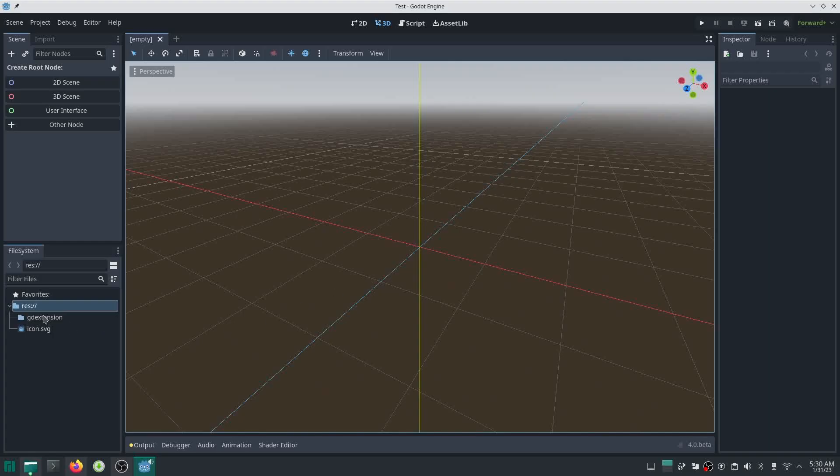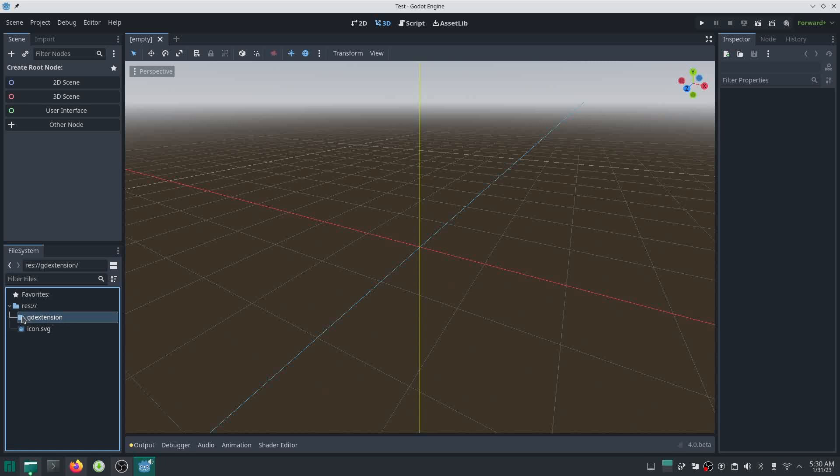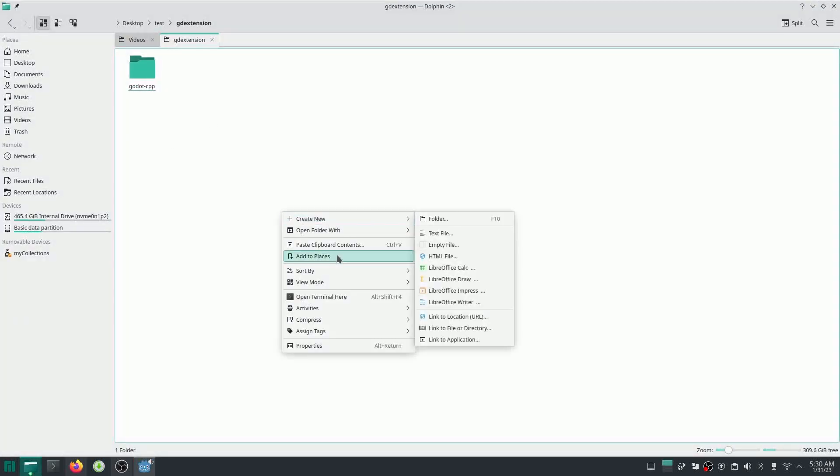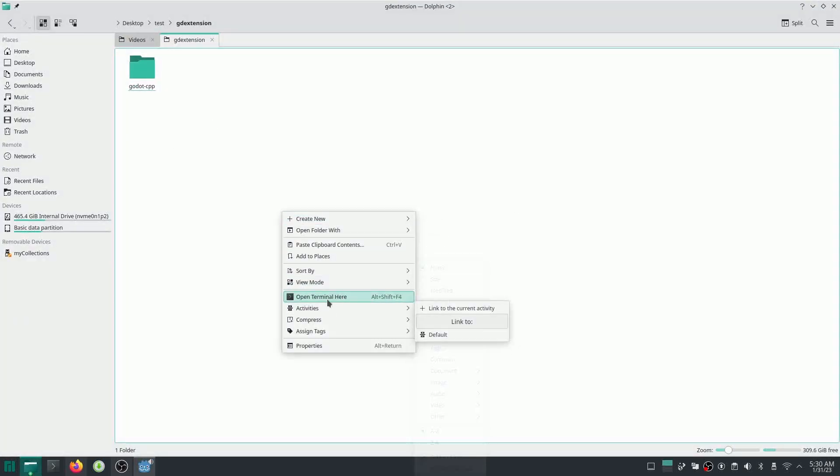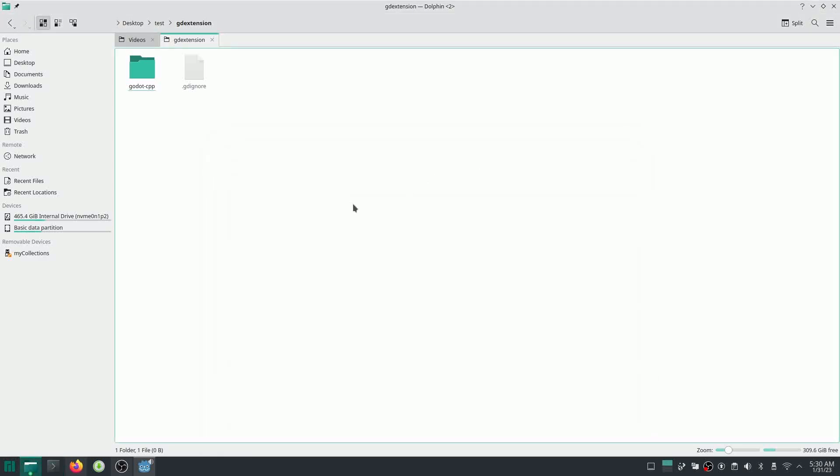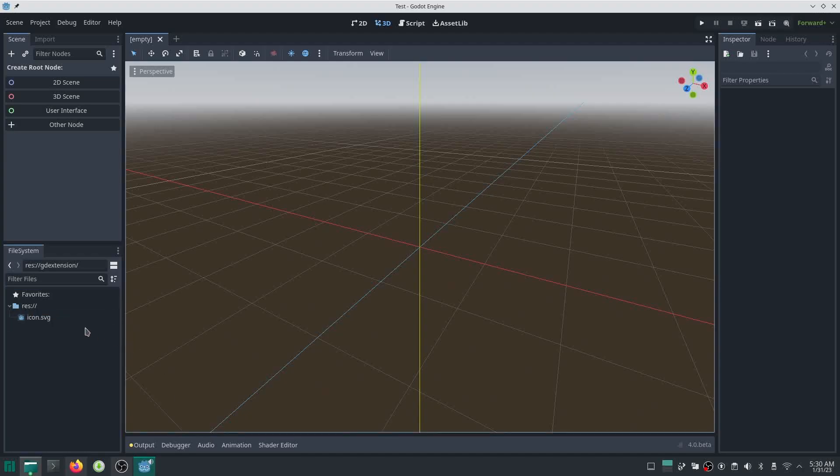You can see Godot actually sees this folder. I want to say Godot just ignore this folder. So for that, just create an empty text file which is called GDignore. Okay, done. And when you create that empty text file, actually this folder inside Godot is gone right now. Okay, that's good.